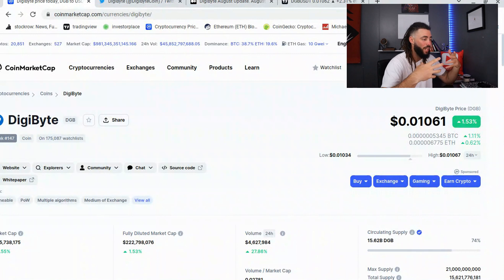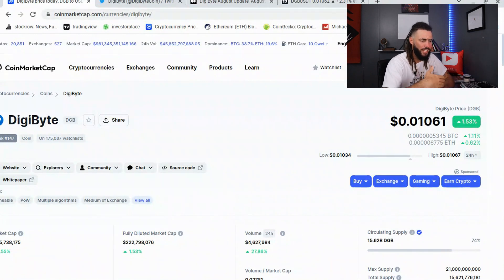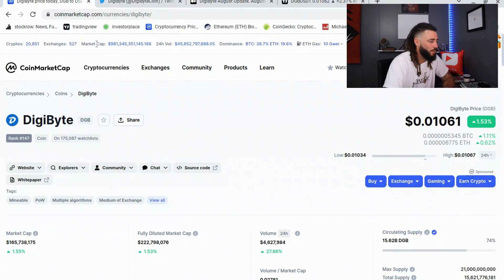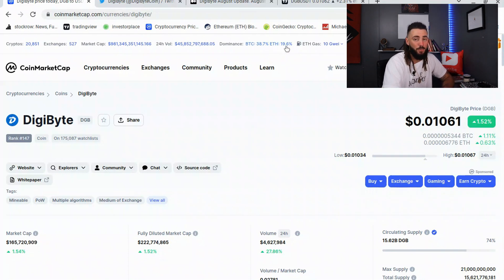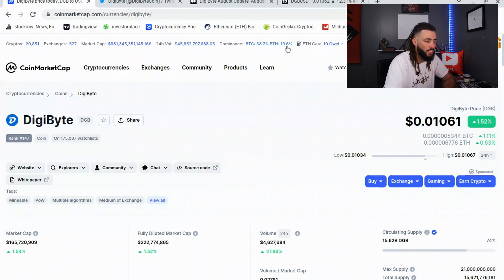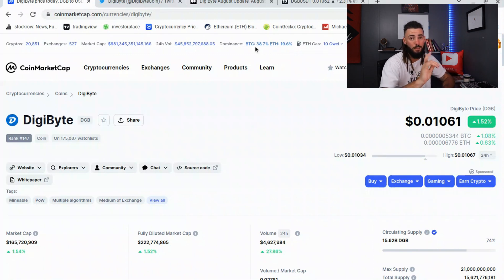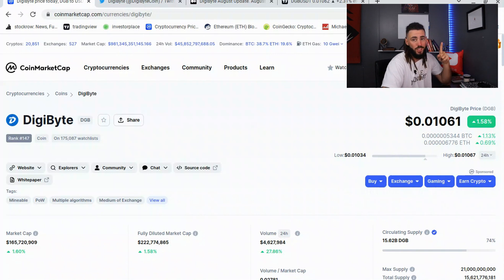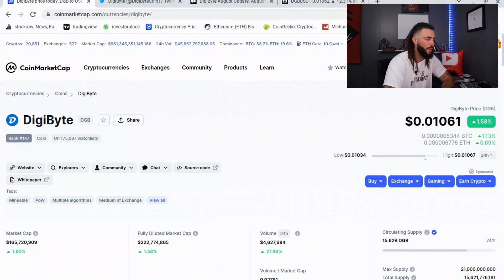One dollar gets you roughly 94 DigiByte coins right now. The total crypto market cap is just under one trillion, Bitcoin dominance is at 38 percent, and Ethereum is at 19.6 percent. Keep a lookout for the Ethereum merge — September 6th has a related event, and September 15th is the expected merge date.